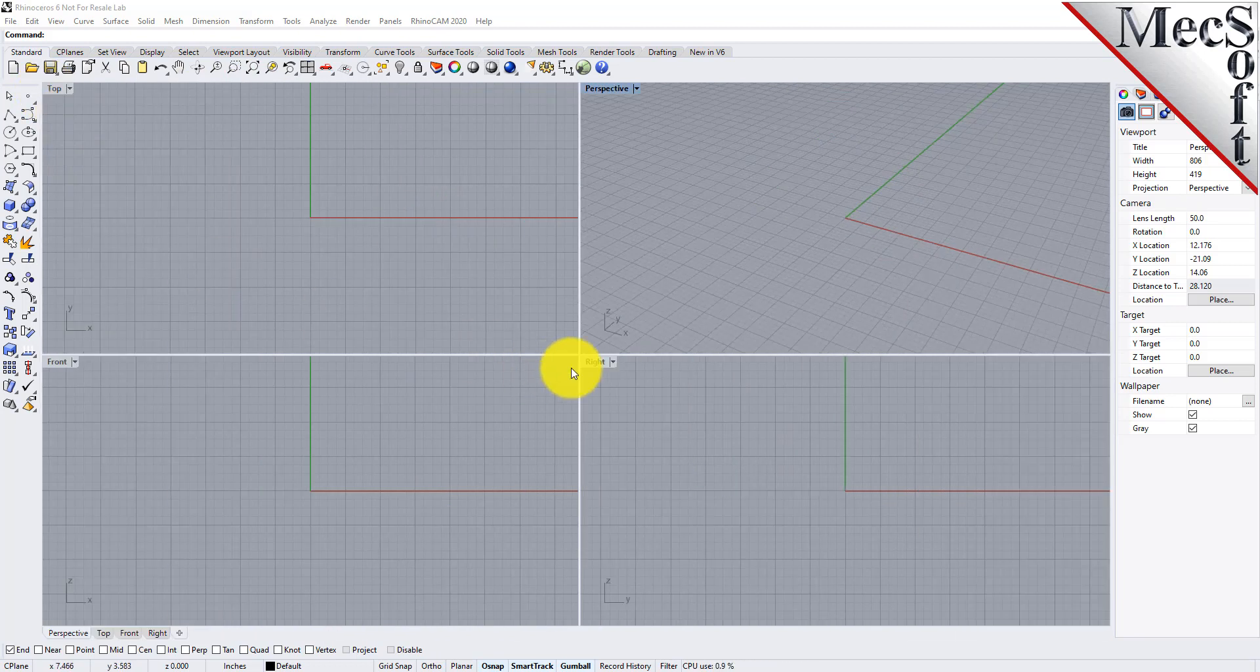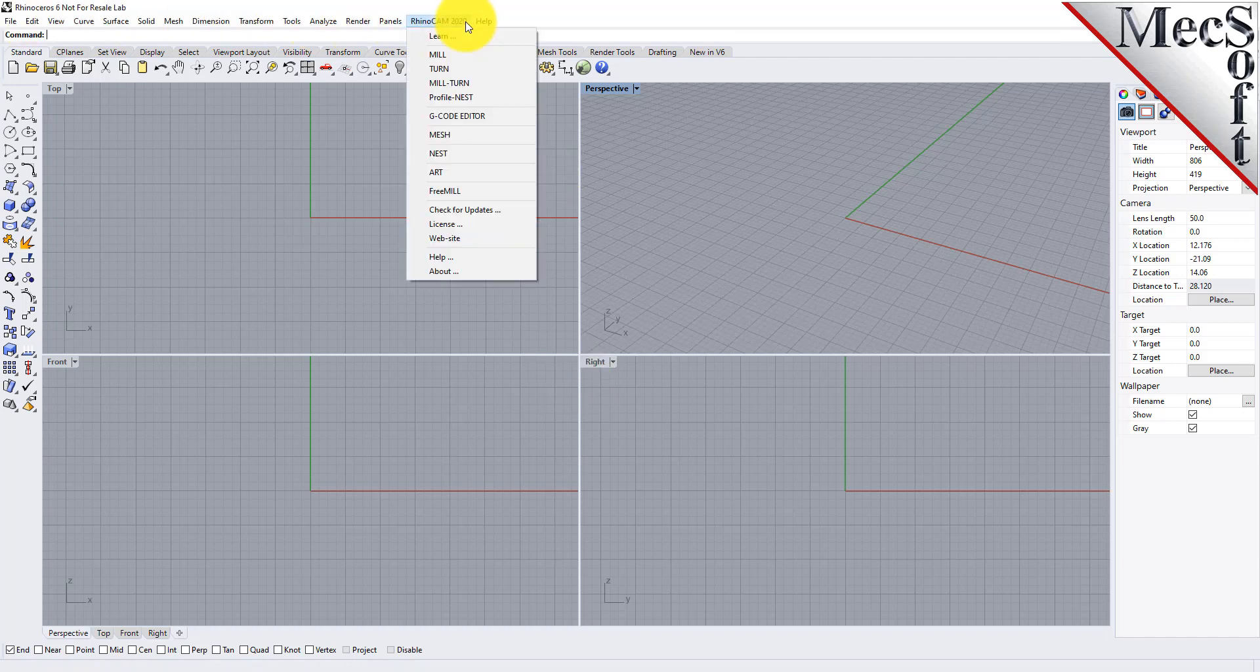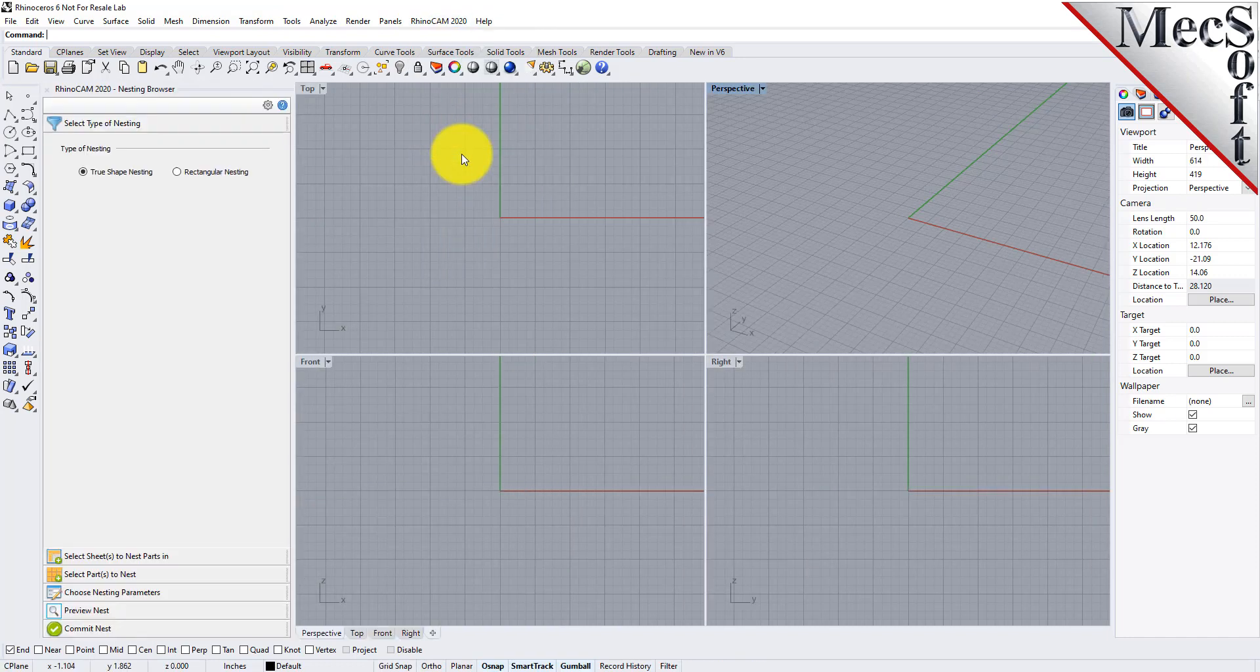From the Rhino main menu bar you will see the RhinoCam menu item. Drop down the menu and pick nest to load the nesting module.